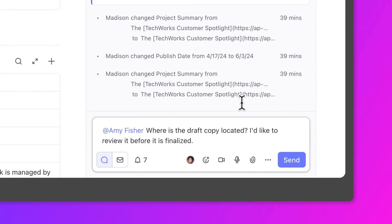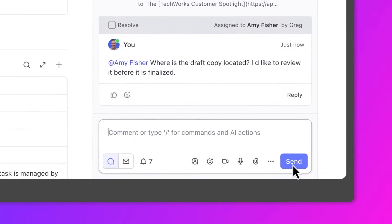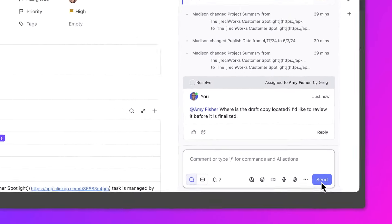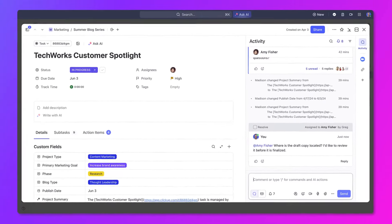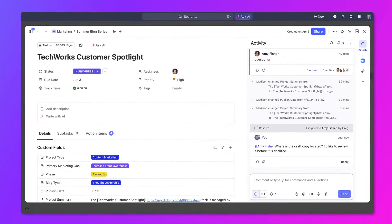If you're managing a project and need to request something from a team member, assign them a comment in the task where the work takes place.